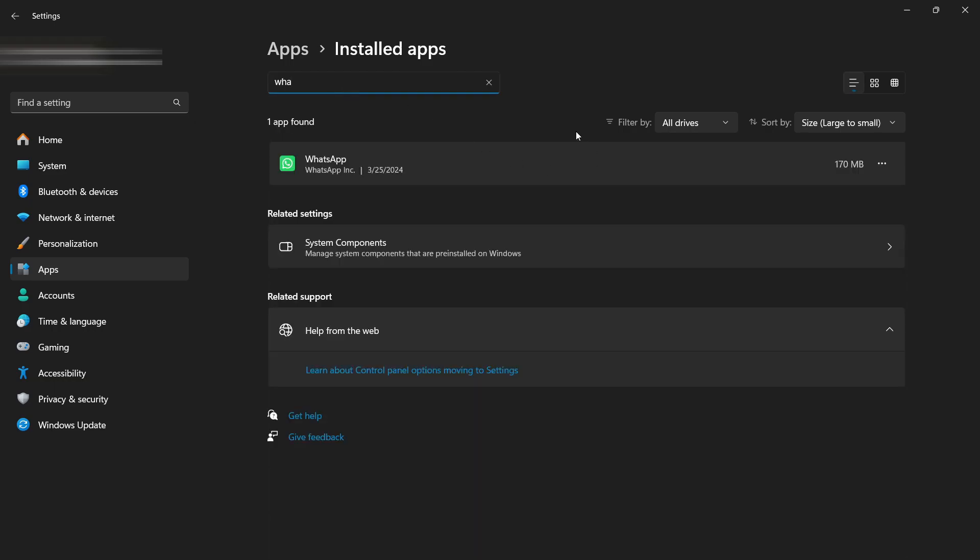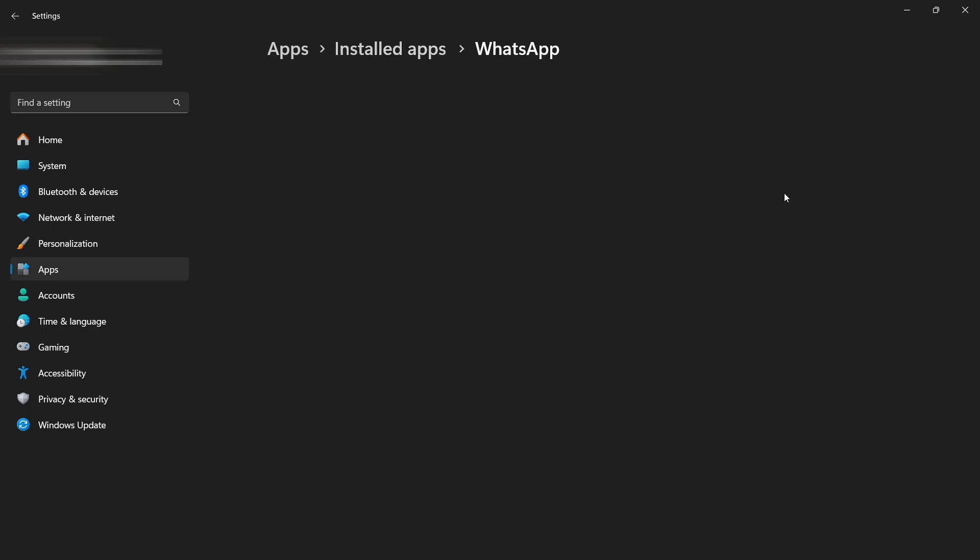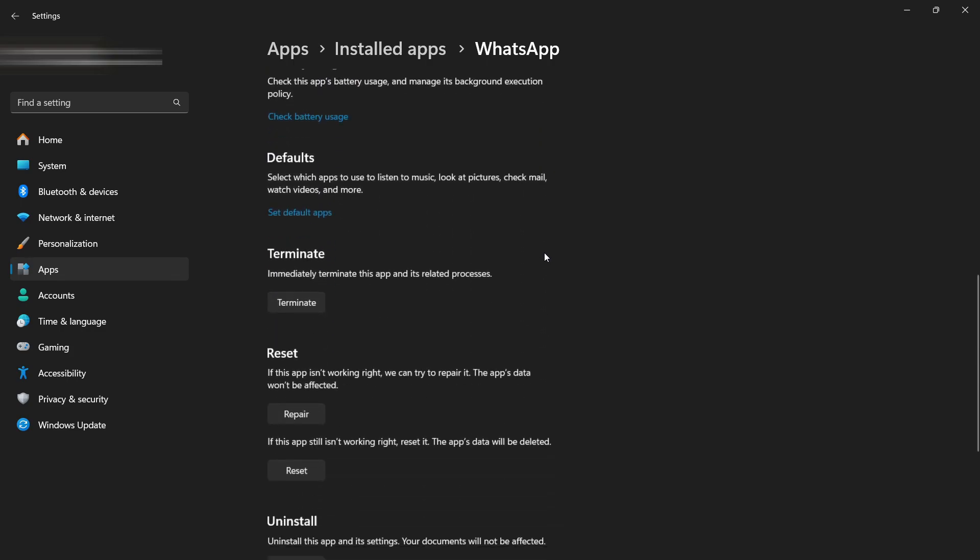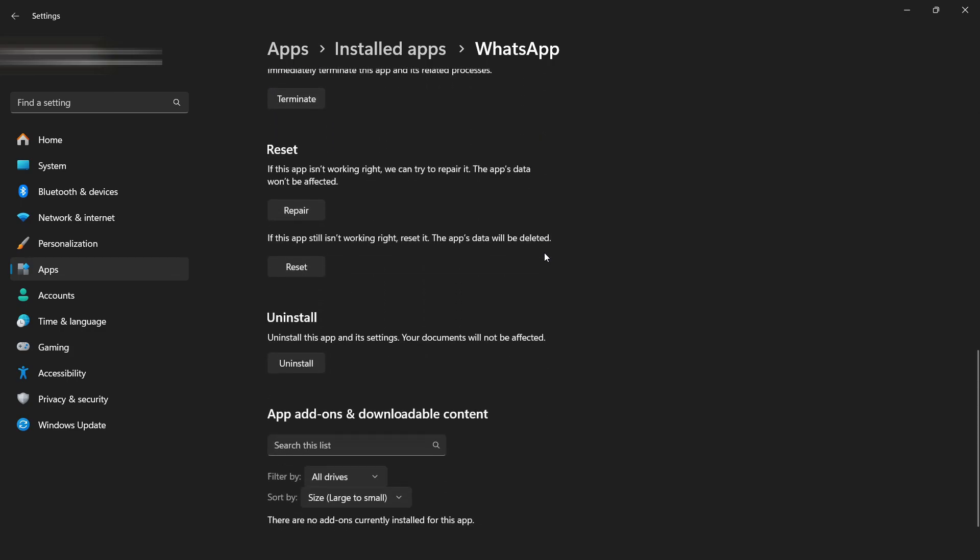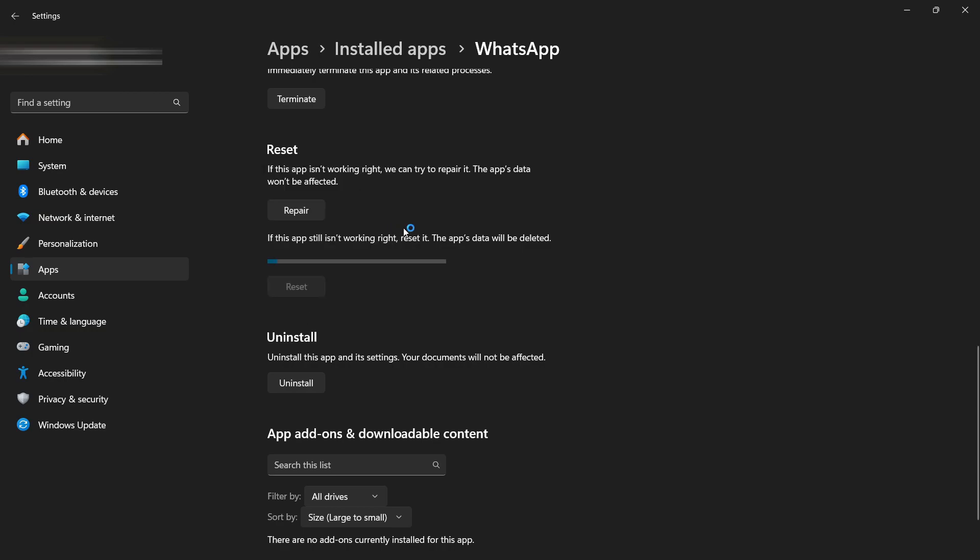and after typing WhatsApp, click on the three dots beside WhatsApp and click on Advanced Options. Now scroll down to the very end and click on this Reset button. Click on Reset again and please wait for a while as it is resetting your WhatsApp.